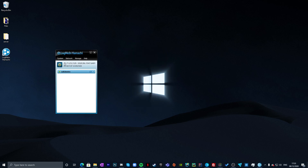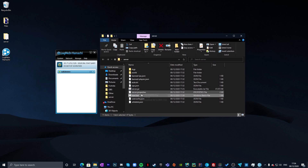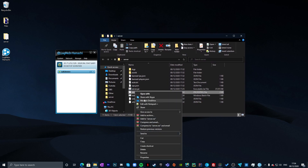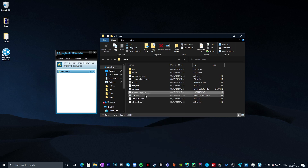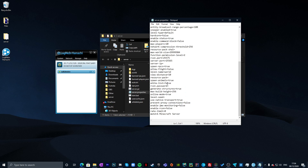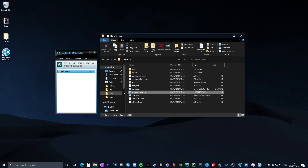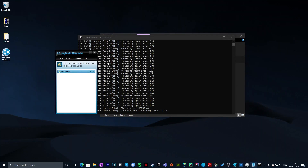Your new Hamachi network is now live. You'll see an IPv4 address at the top — click on it and select 'Copy IPv4 address.' Go back to your Minecraft server folder, right-click server.properties and open it with Notepad. Scroll down to find the 'server-ip' field and paste the Hamachi IPv4 address in. Then File, Save, and close.